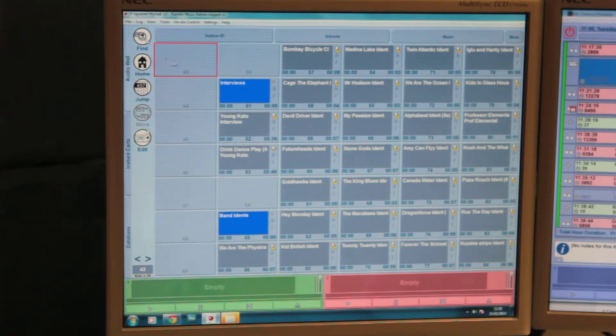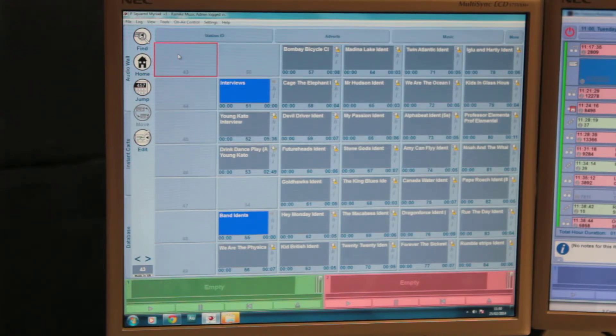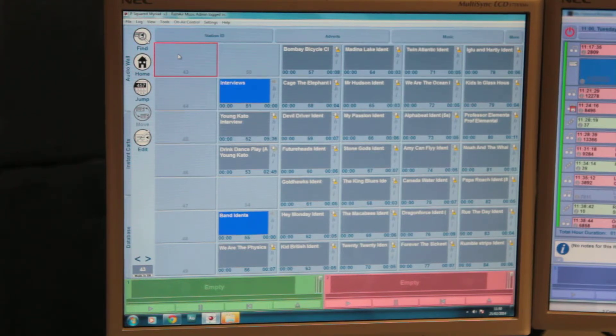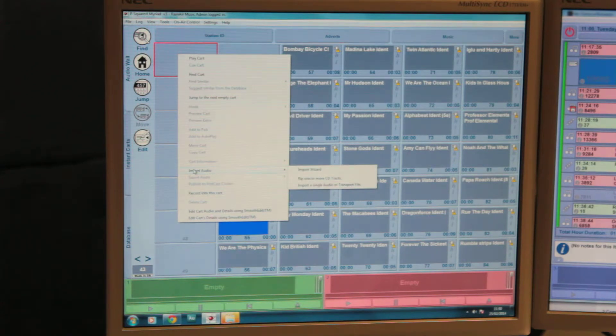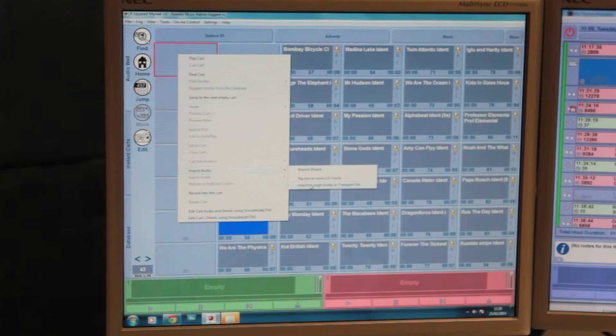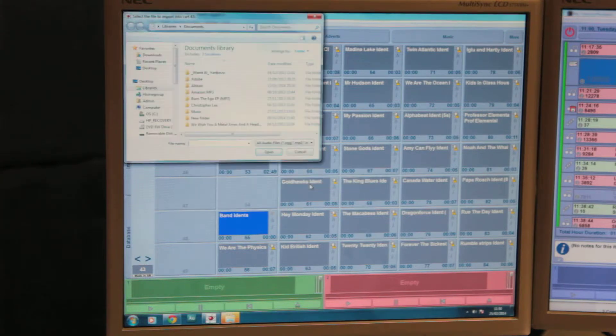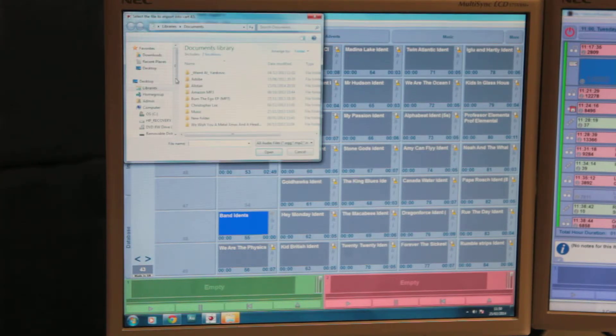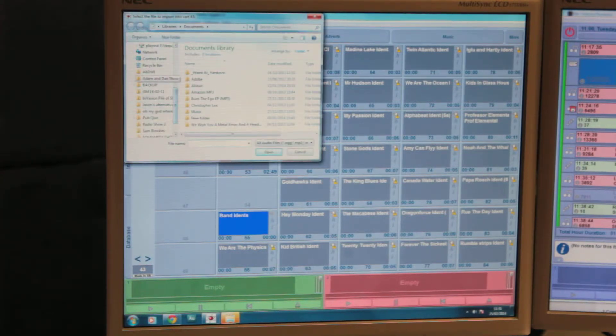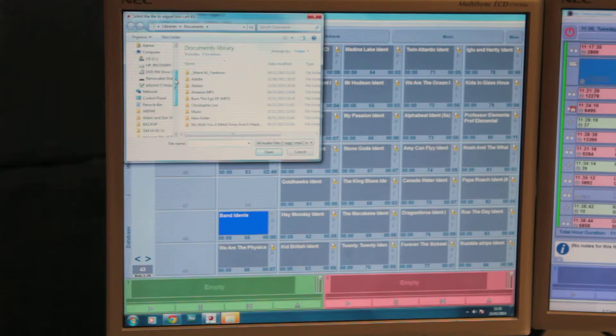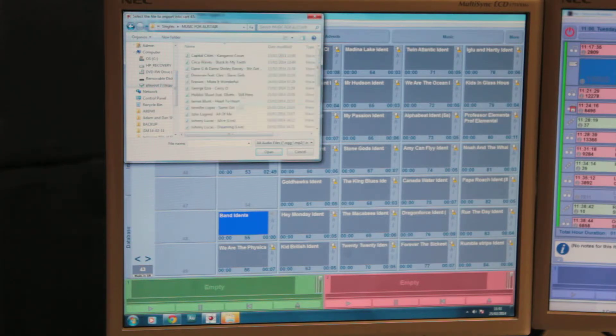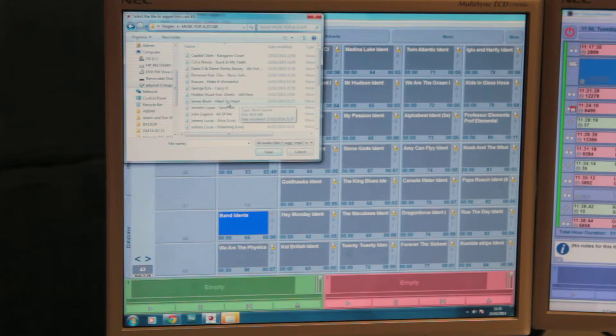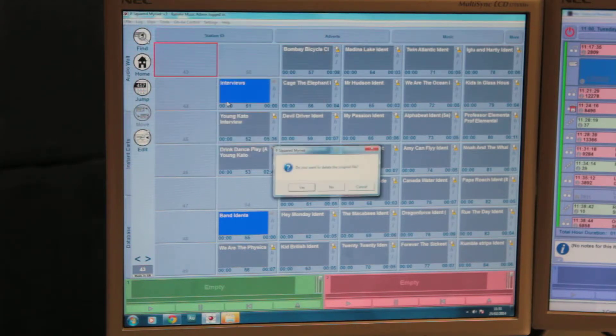To add something to the system, there's various different ways. I'm going to show you firstly how to insert one particular track. If you right-click an empty cart, you'll see there's an option for import audio. You'll want to select the bottom option of import a single audio or transport file. On the Windows Explorer menu, navigate to your particular track that you want. In this case, I'm going to add James Blunt Heart to Heart, and double-click it.